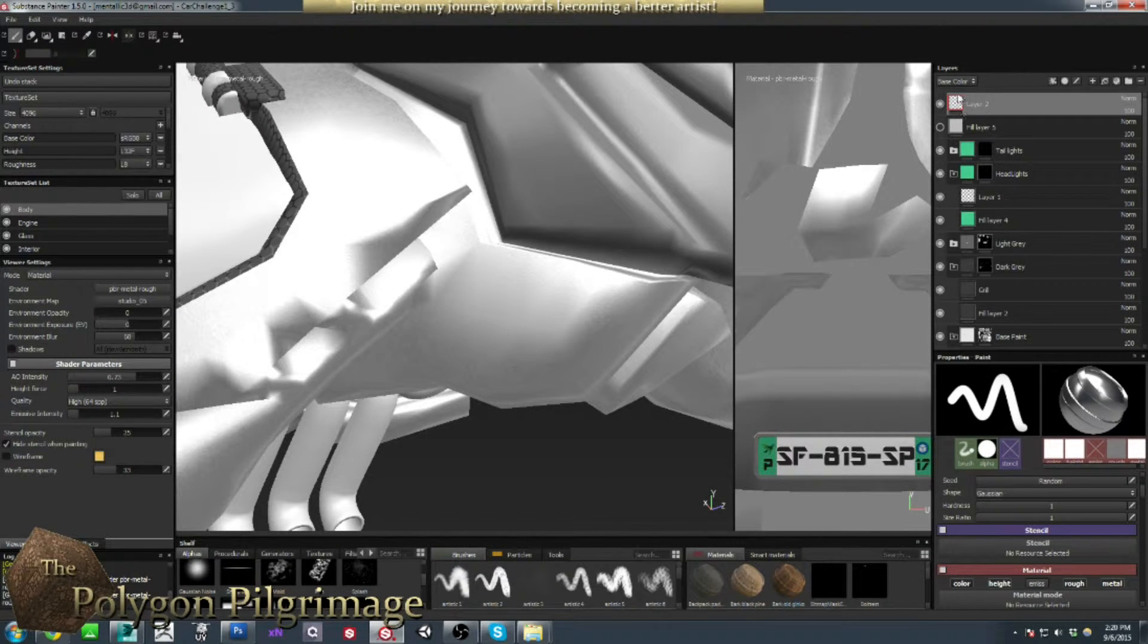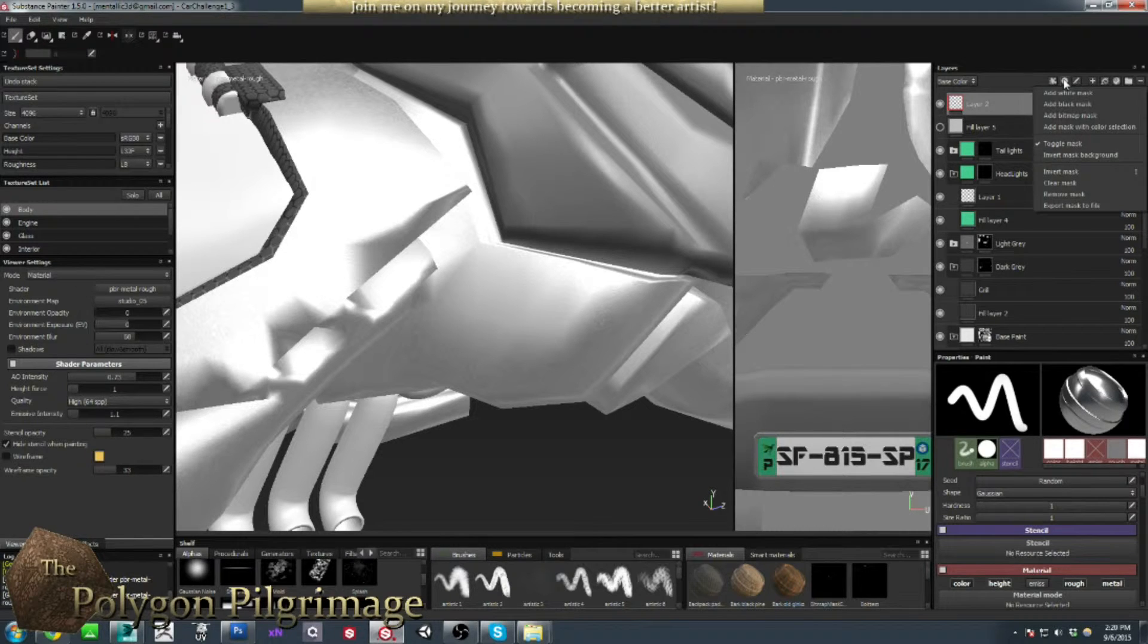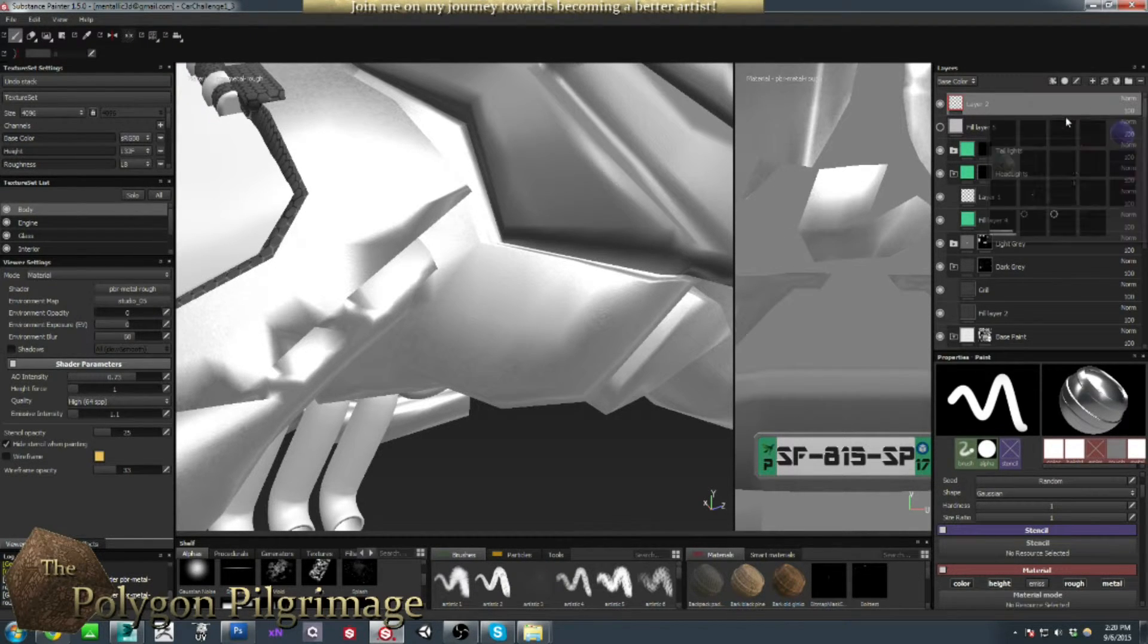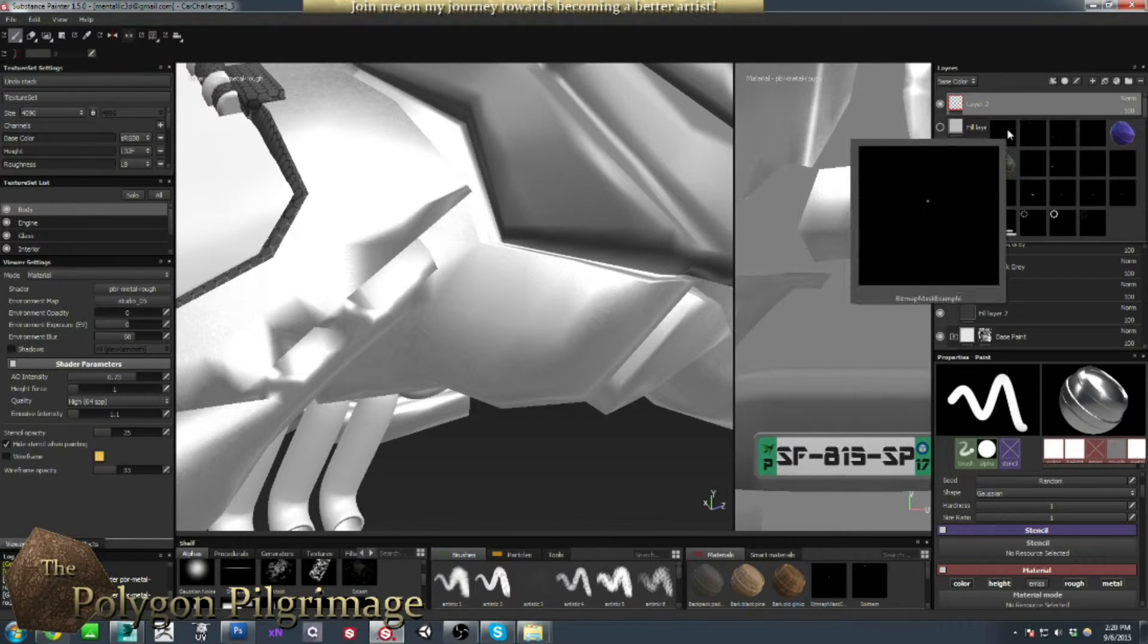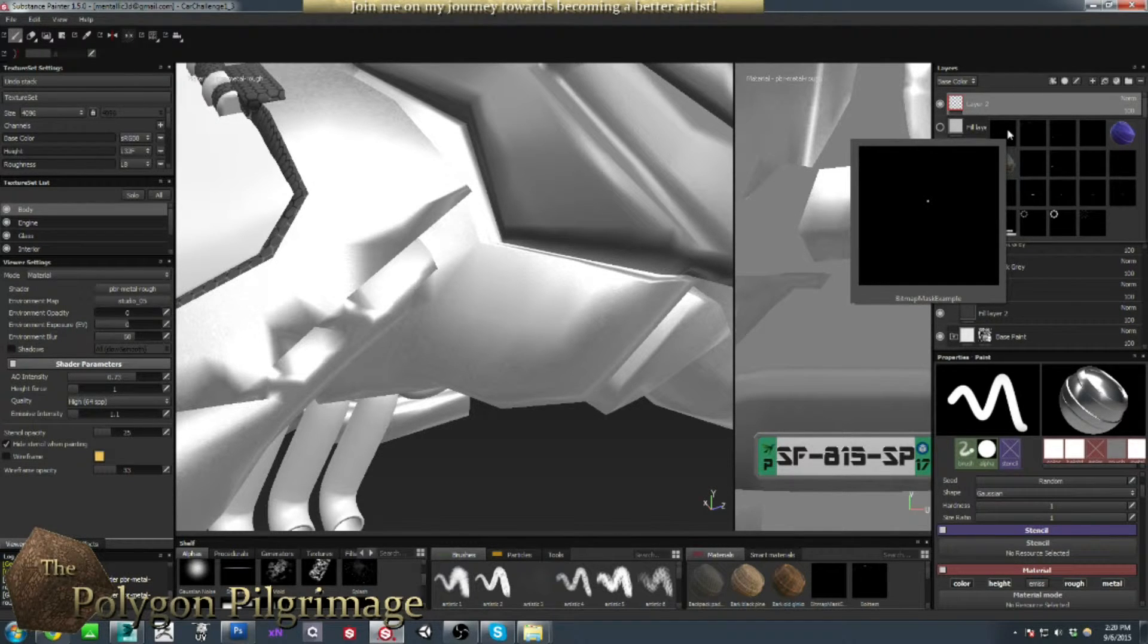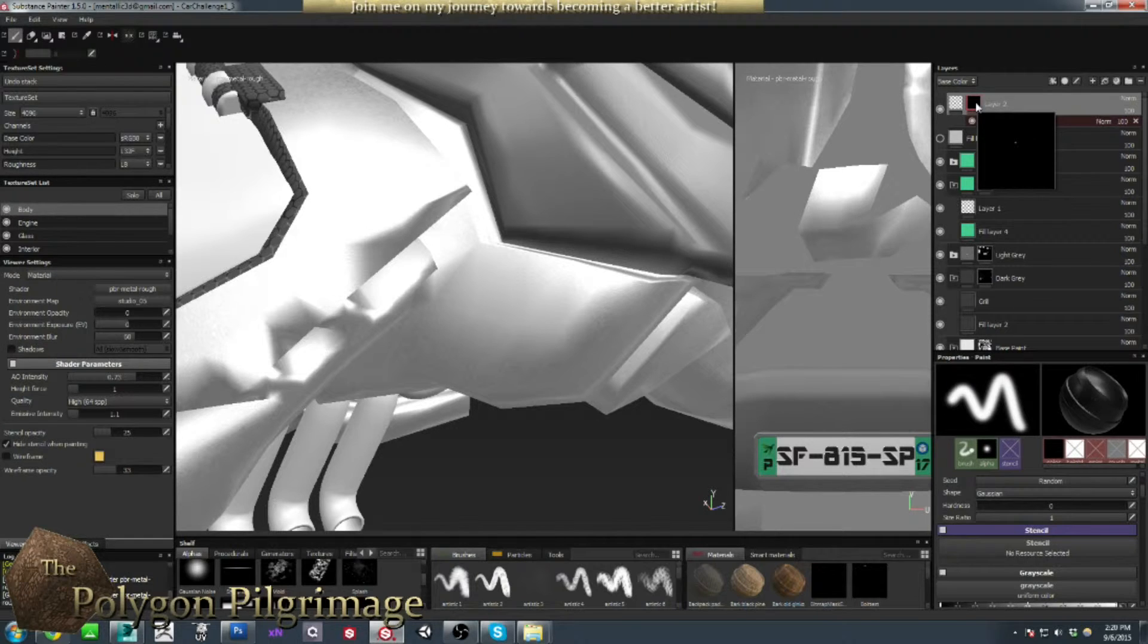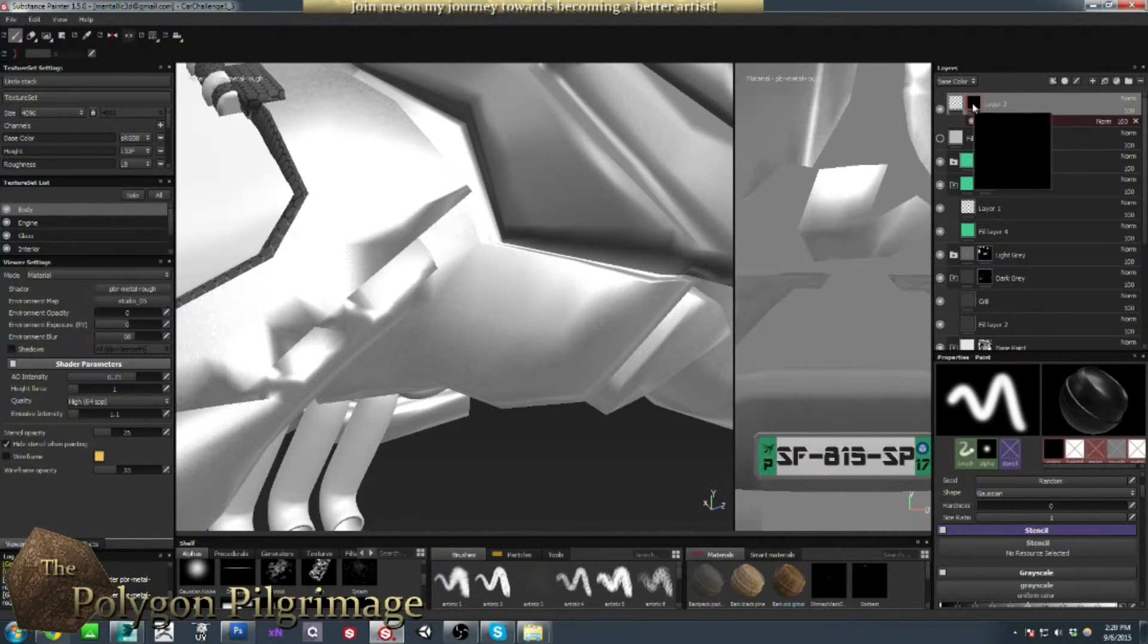So now I've created a new paint layer, and what I'm going to do is choose Mask and a Bitmap Mask. So I'll select that, and then I'll find my example. There it is. Bitmap Mask Example. Click.